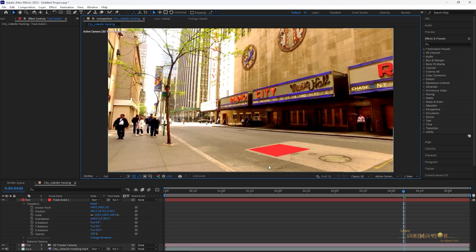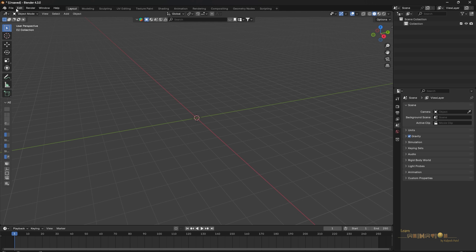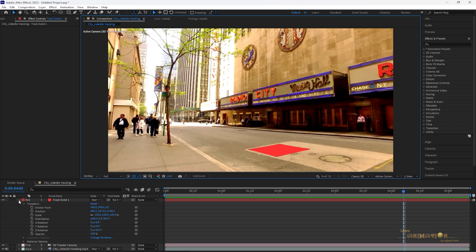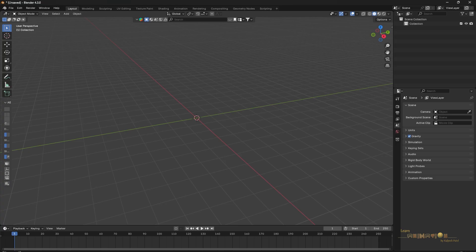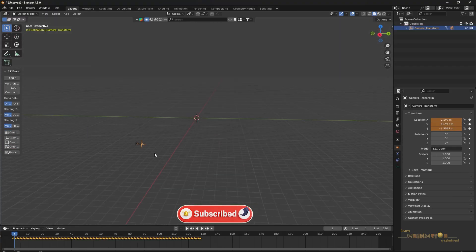Now we have to get all the data into Blender using the add-on called A2 Blender (After Effects to Blender). Go to Blender, install the add-on — you'll find the download link in the description. Go to Preferences and find 'A2 Blend.' Then go back to After Effects, open the camera, select the Position and Orientation under Transform, copy with Ctrl+C, go to Blender, open the add-on on the left side, and click 'Create Camera.' The camera appears in Blender, copied from After Effects.